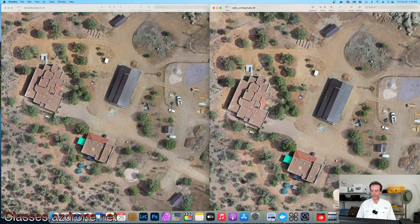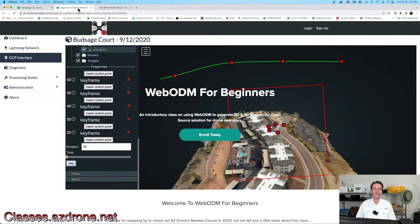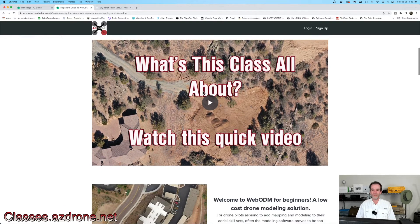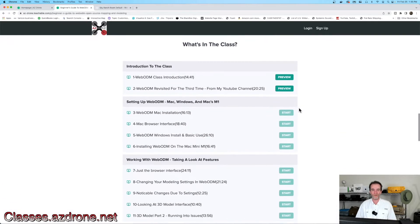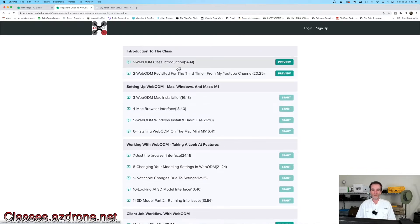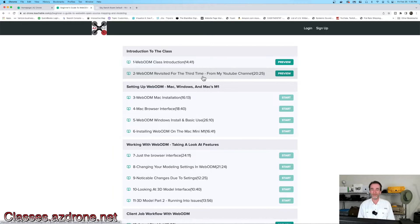Let's take a look at what's actually included in this course. This is WebODM for Beginners — for folks already skilled with this, I don't think this class is for you. We list off all the items we're going to cover. The curriculum starts with the WebODM class introduction, a 14-minute video covering everything WebODM. The second video is up on YouTube — you may have already seen it — from when I did my first testing, which was my third time over two-plus years checking out WebODM and the development of the software.